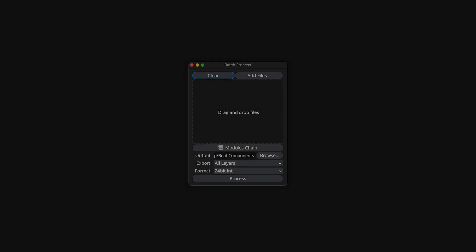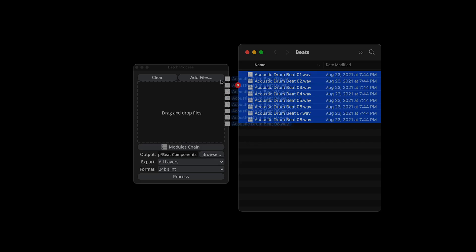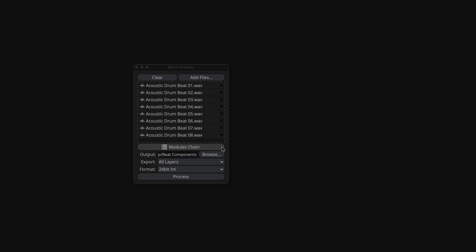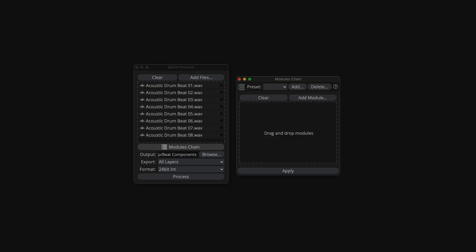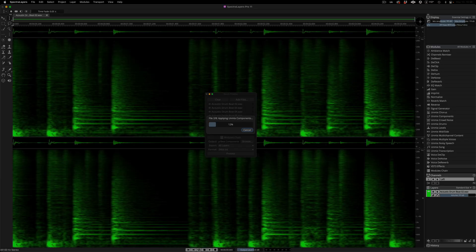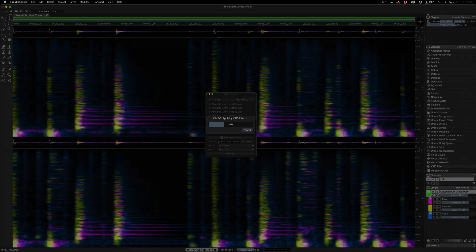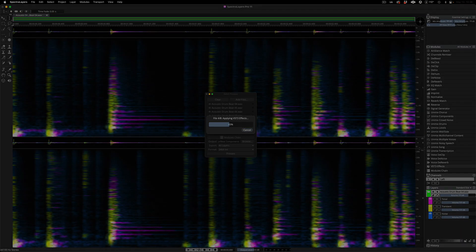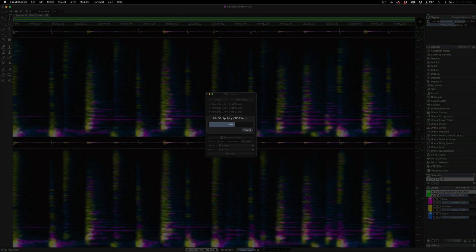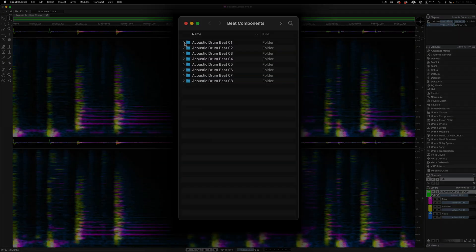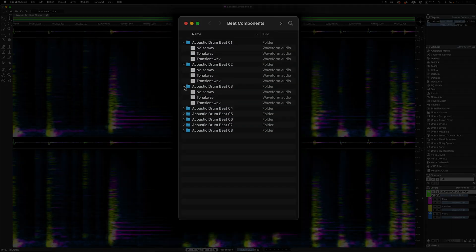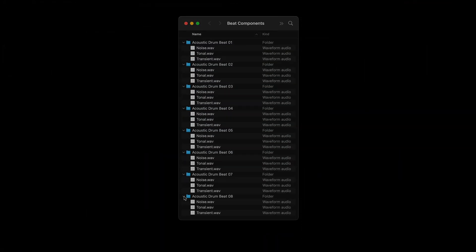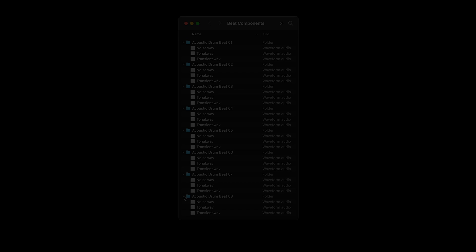Batch processing has been added to SpectraLayers 11. Simply load the files to be processed, select the module's chain preset, and choose your export option. Batch process layers through multiple processes at once, even processes that generate new layers. The batch processor will drop your new content into its own dedicated folders.